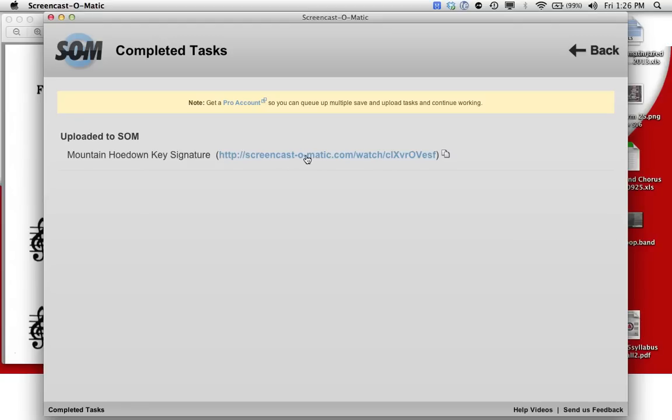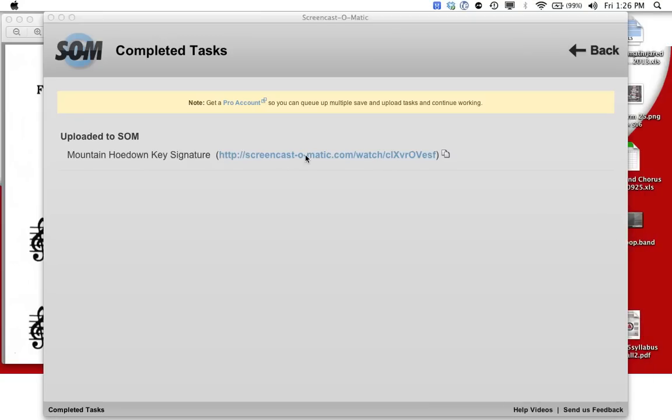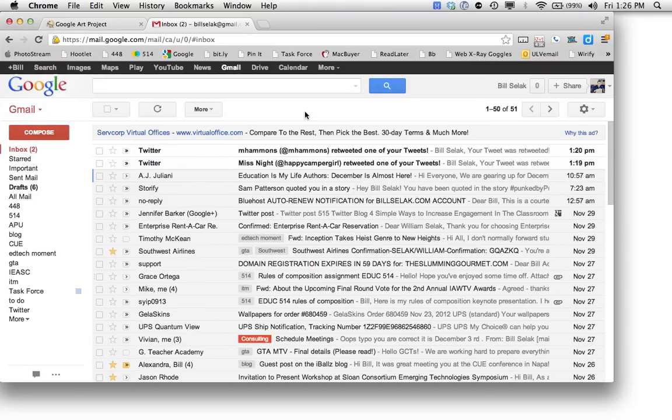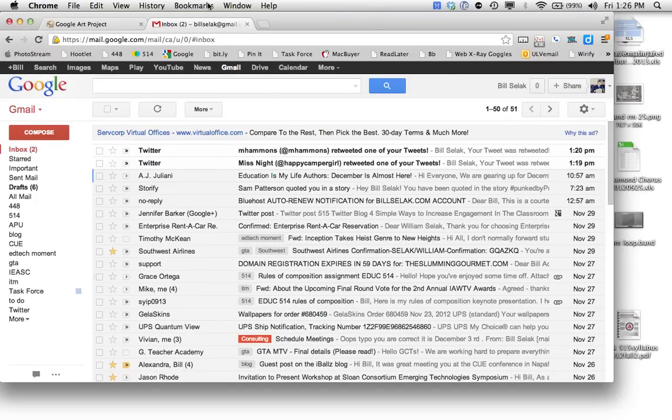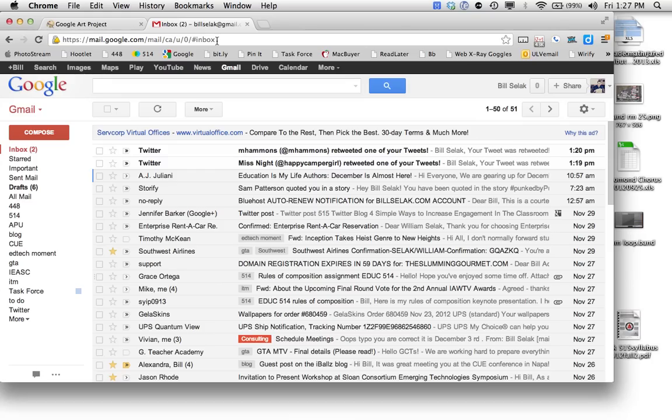So here's a unique URL. When I click on that, it's going to open up a web browser and play it for me. So come on. There it is. Now I can just copy this and send that to my students.